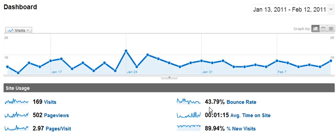So typically bounce rates, if you're in the 40s or low 50s, you're doing pretty good. Anything over 60 is some reason for concern because it's a high bounce rate and it's just letting you know that people are leaving.